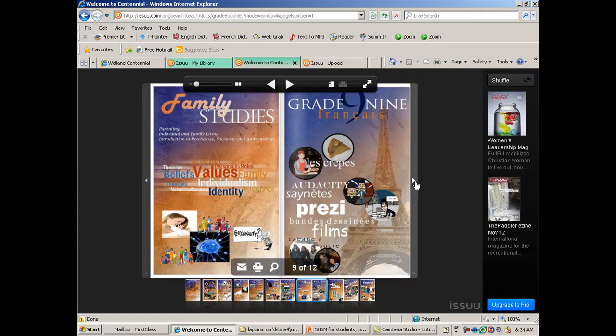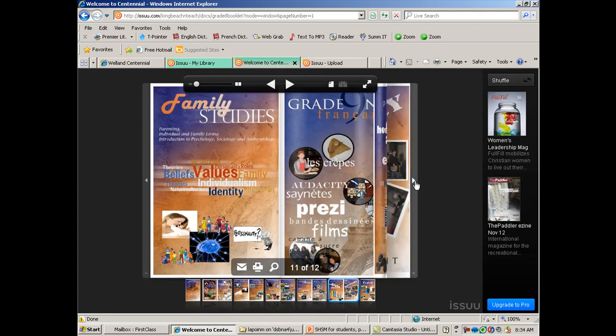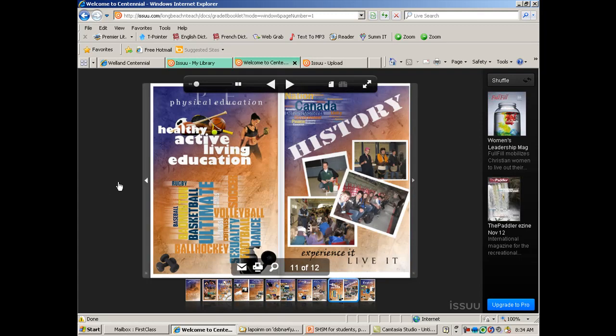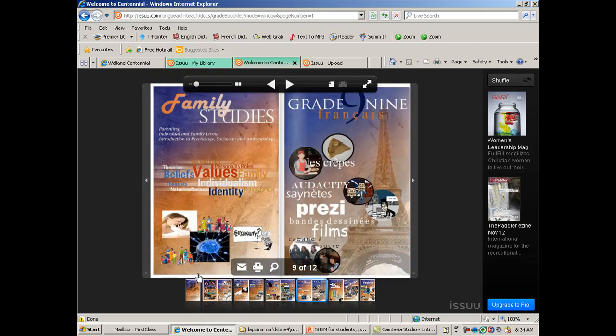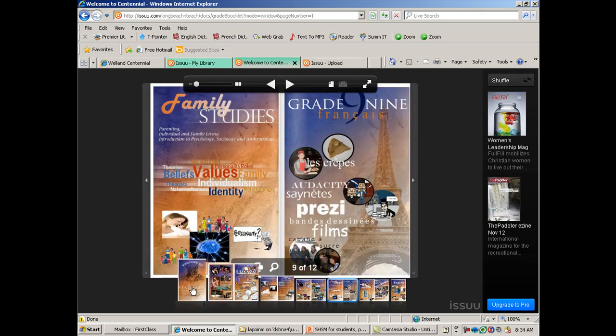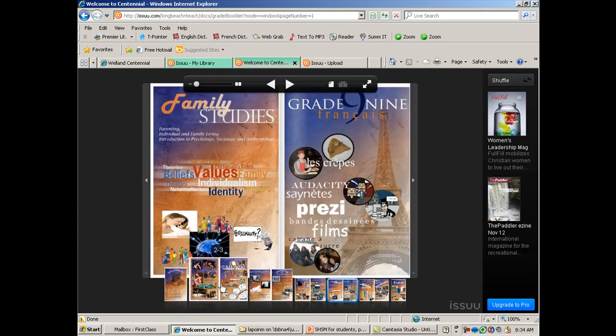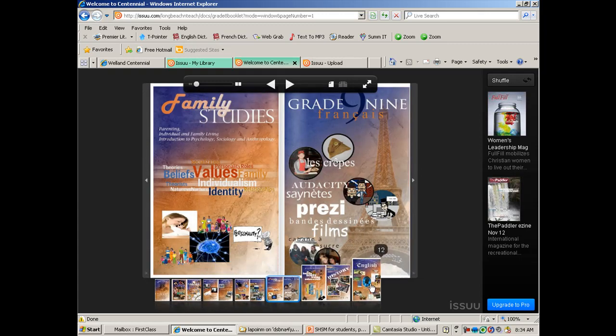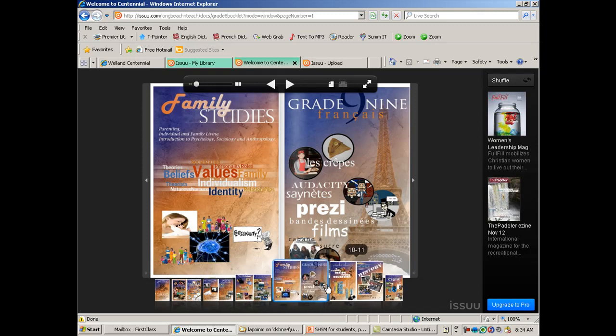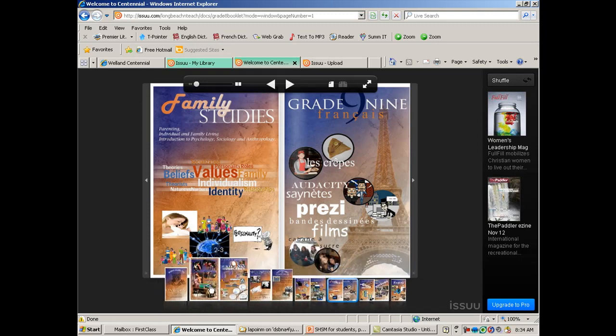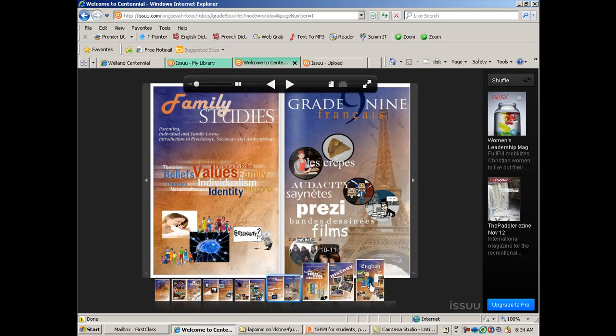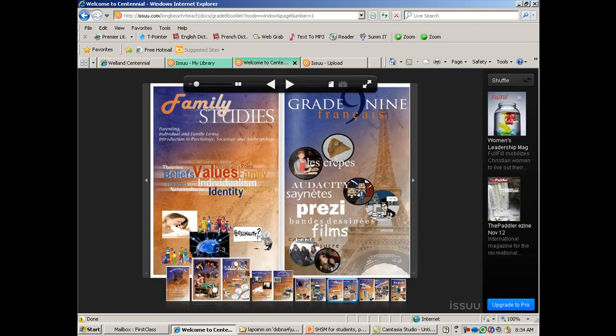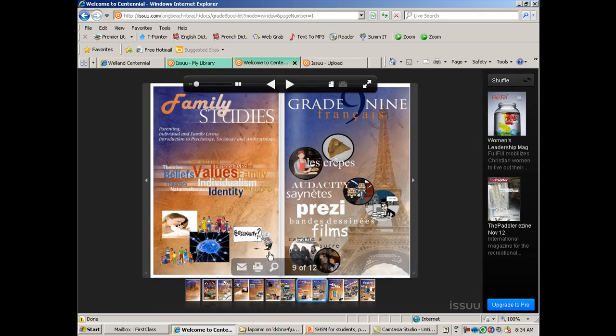Very neat. So I'm just clicking to turn the pages here. You can go back this way if you wanted to. And then if you just hover your mouse over, it'll show you a preview of what the pages are. Neat little software that I enjoy using.